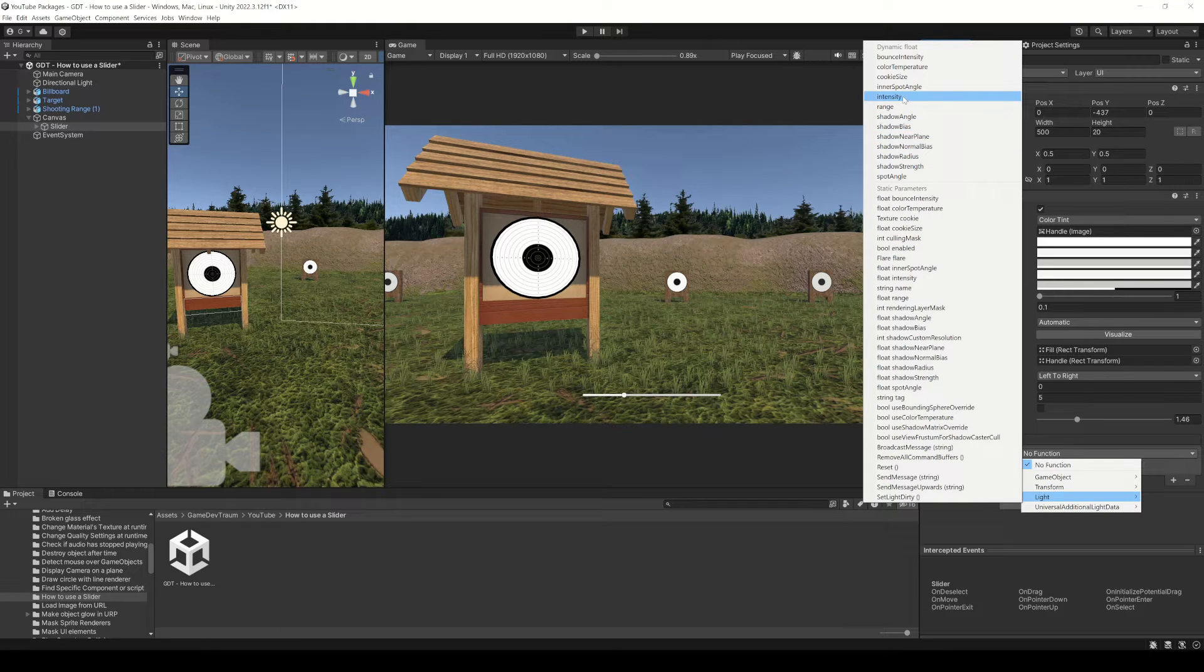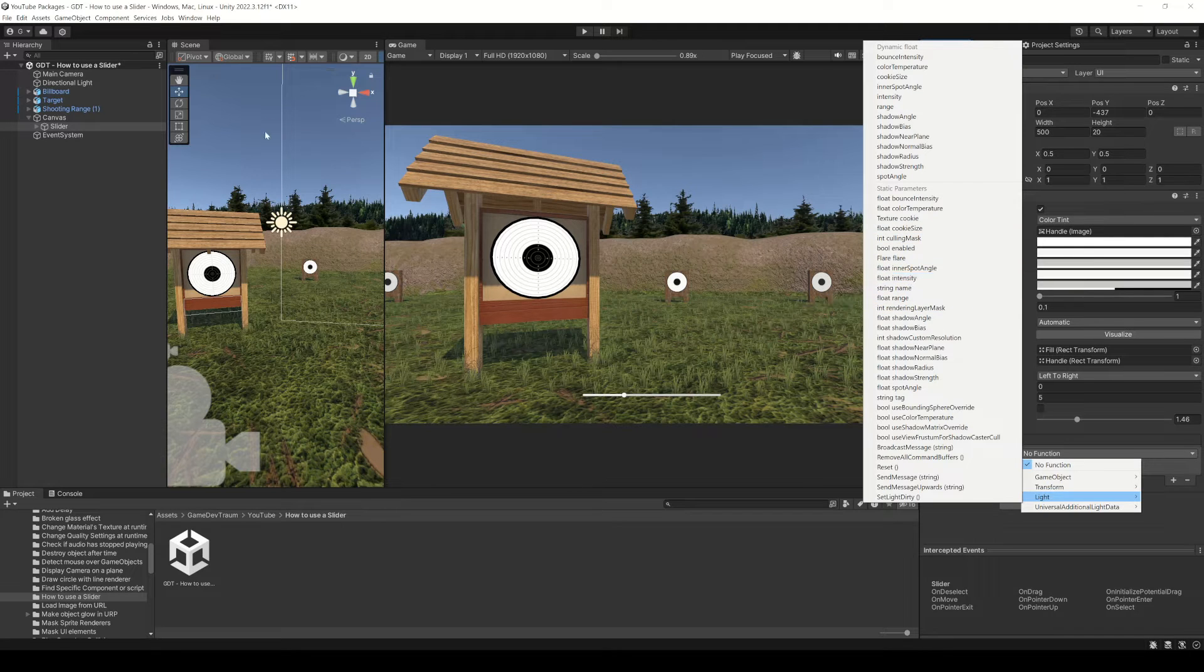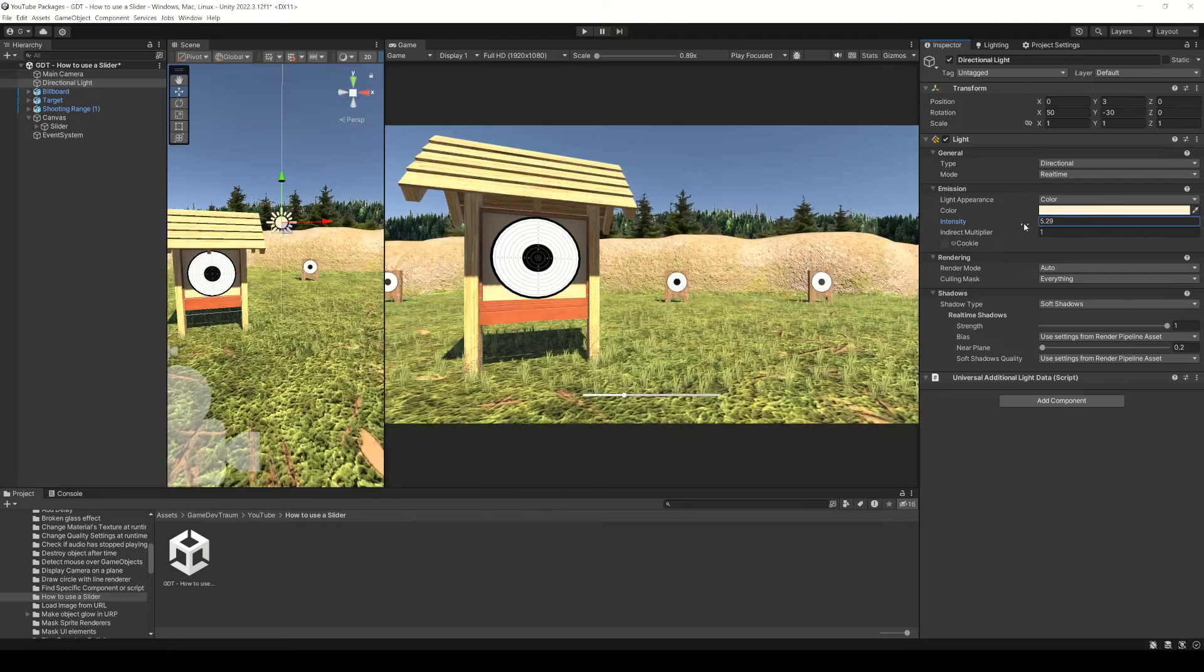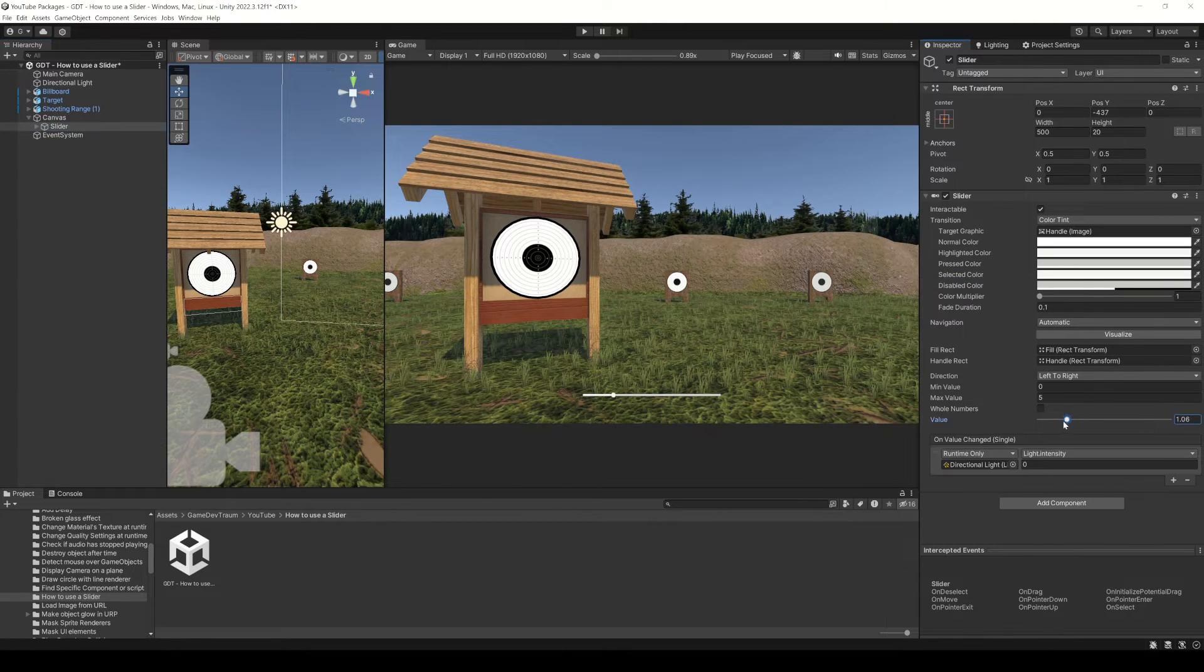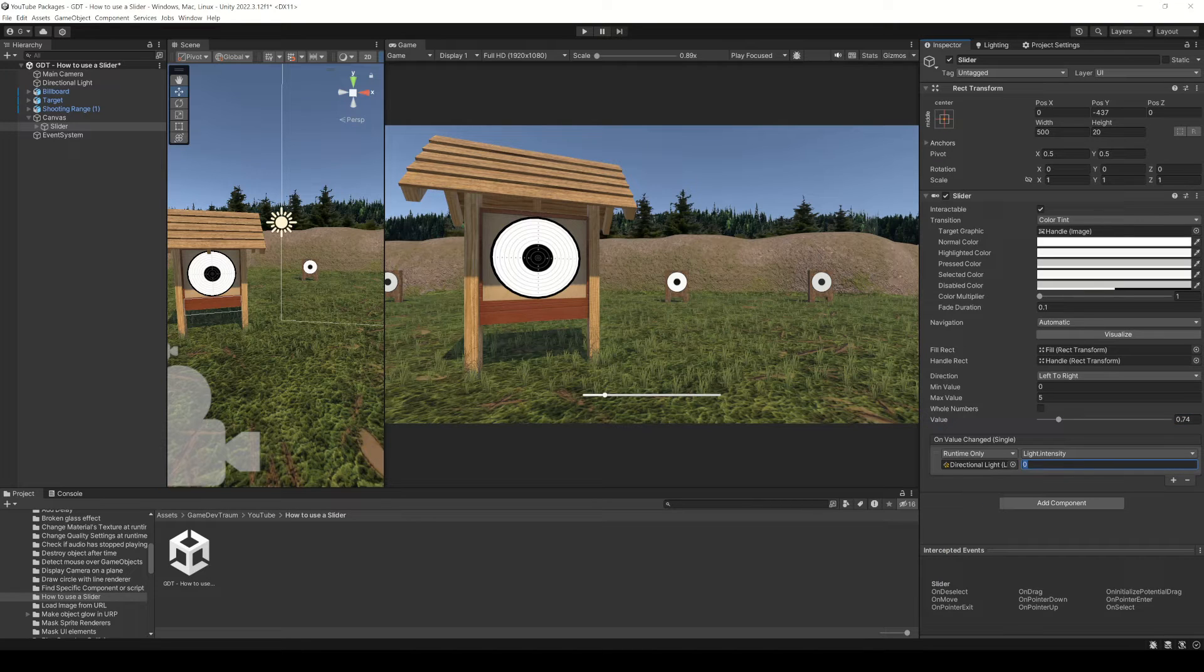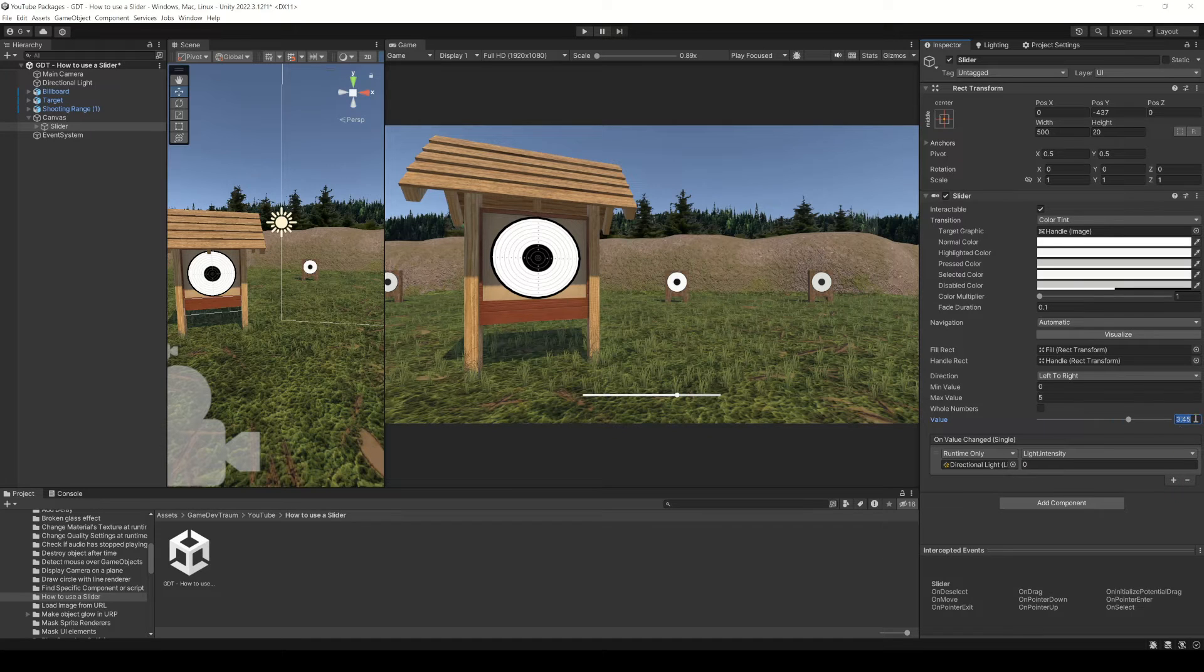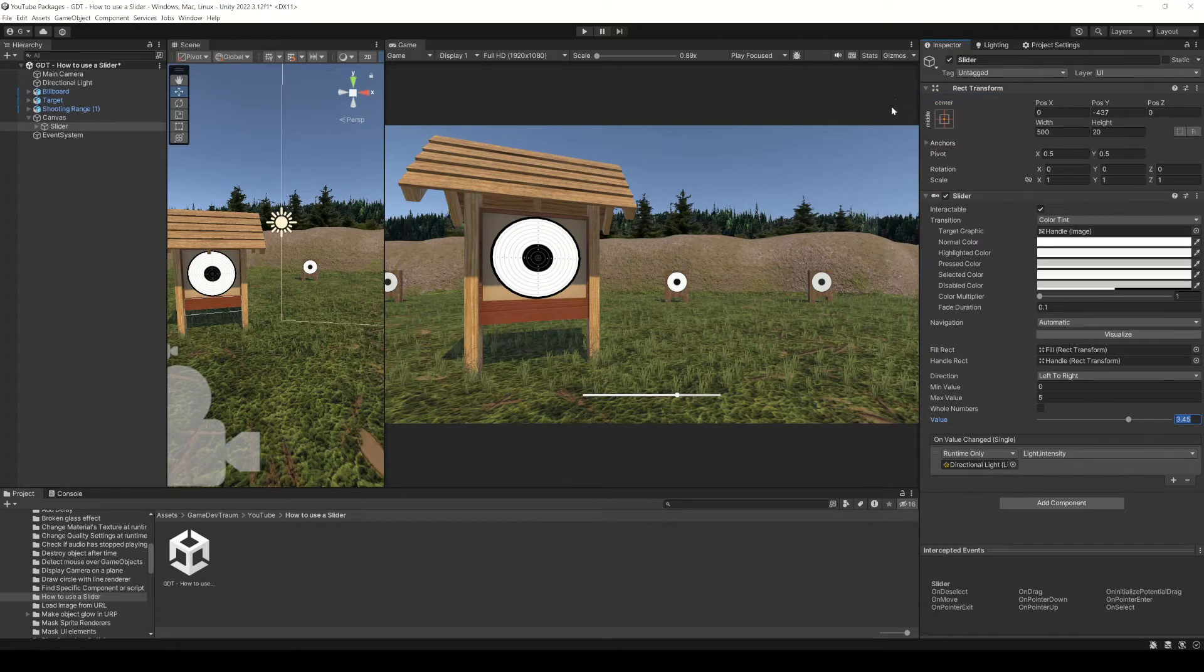You may notice that we have for example intensity here and also float intensity here. Both properties refer to the intensity of the light component, but if you choose the static parameter, when the slider changes, we are going to send this value from here to the intensity of the light. Most likely you would like to pass the value of the slider, so we can control the intensity of the light with the slider. That's why we need to choose the parameter from the dynamic float section.